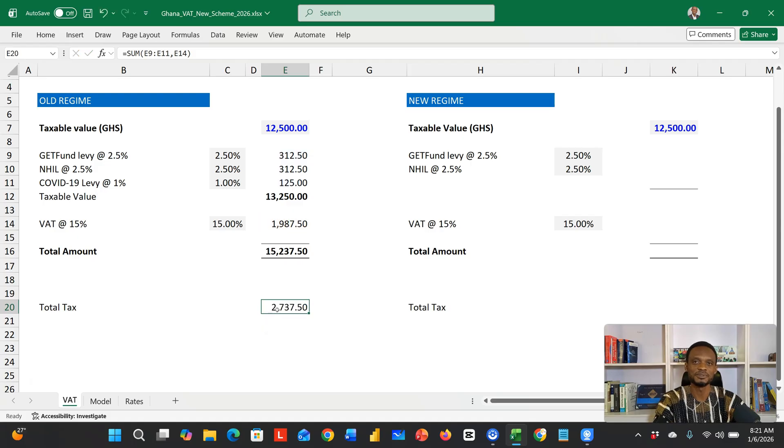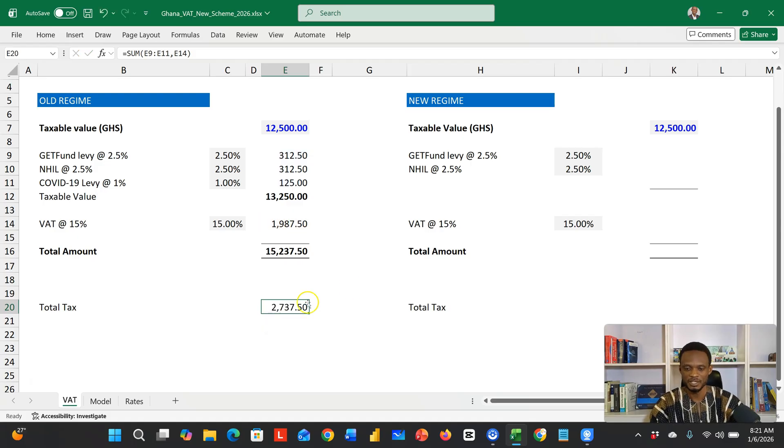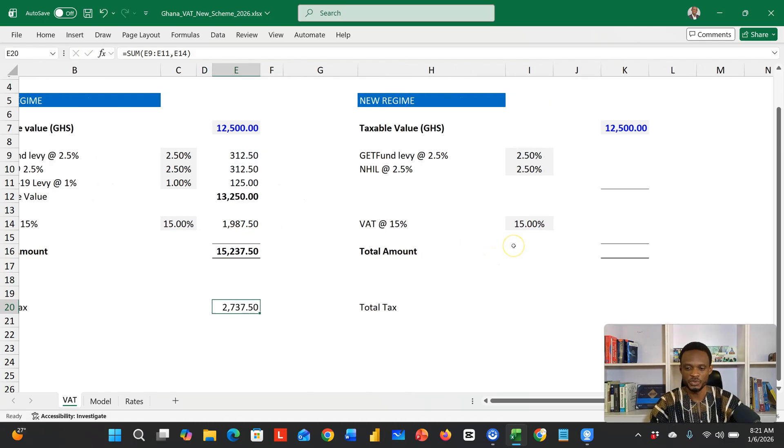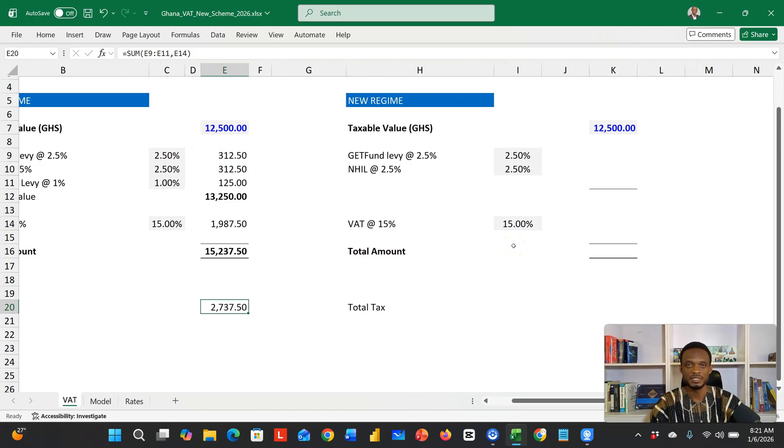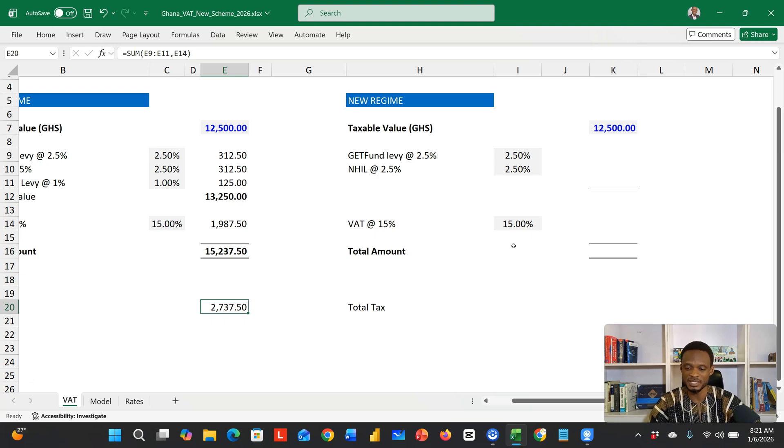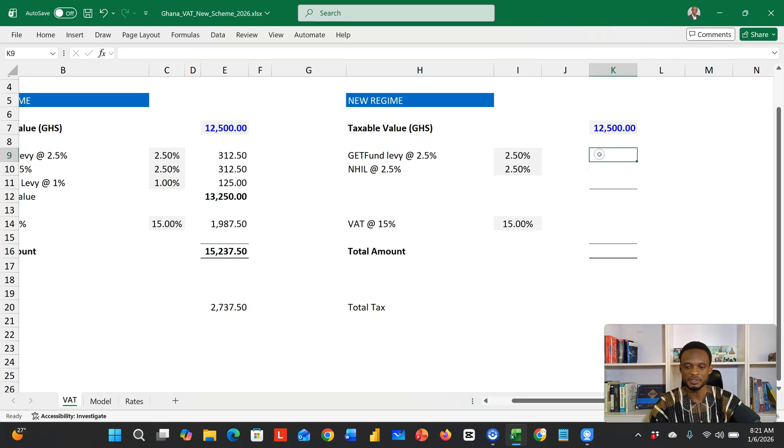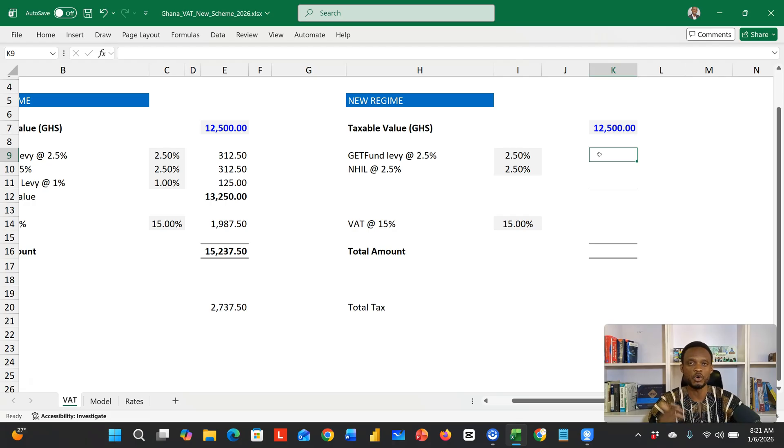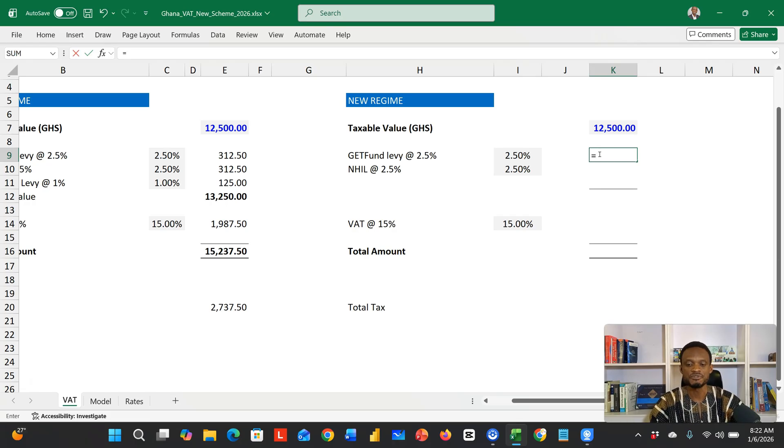Let's see how we now calculate it. In the new regime, effective January 1st, 2026, if you have the same 12,500 or any taxable value, you have to now calculate the 2.5%.